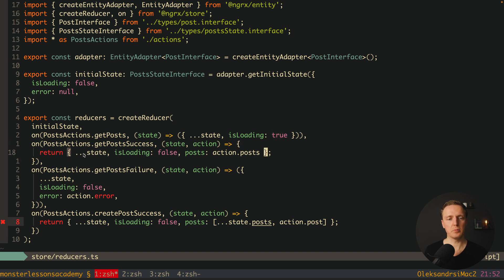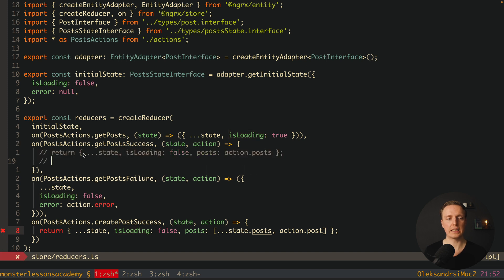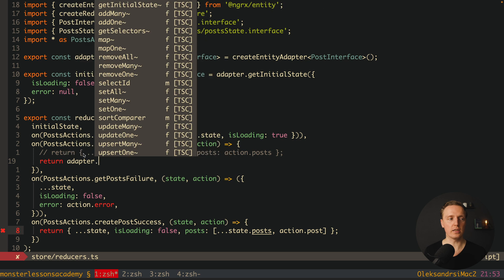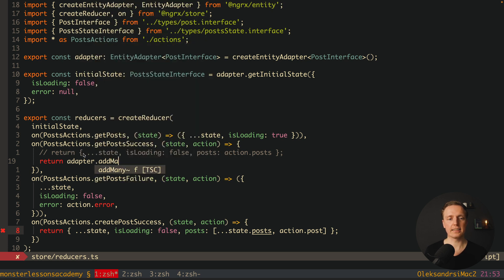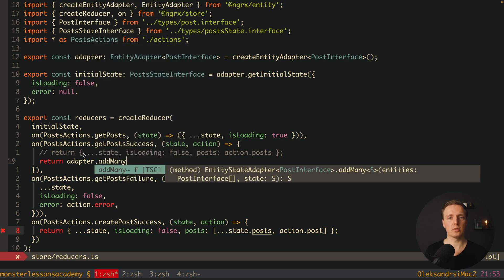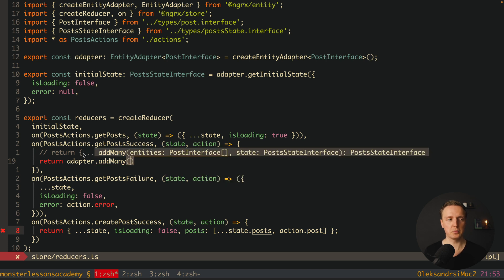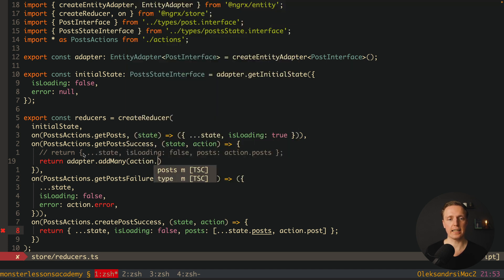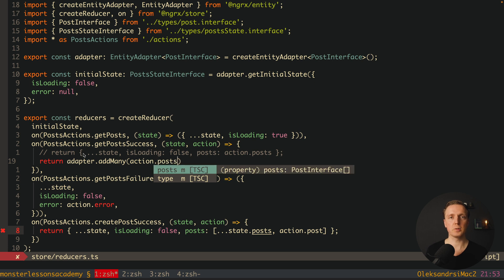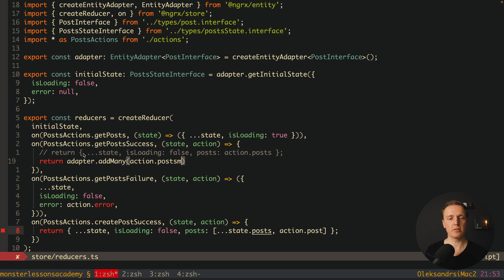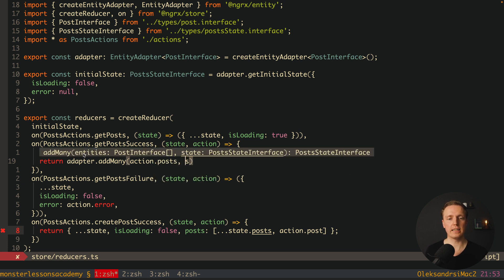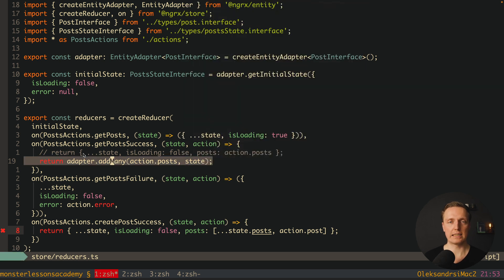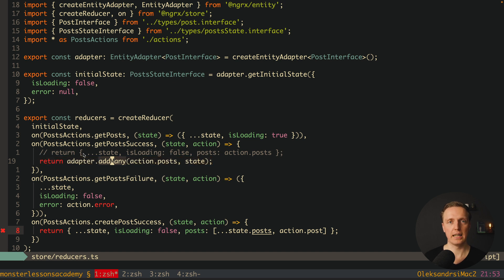But here we have getPostsSuccess and this part we can change. What we are writing inside is adapter dot addMany. And this is exactly when we want to overwrite the whole entity collection. Inside we provide a list, in our case this is action dot post from the backend. And now we are providing our state. So this line will update our state, will update correctly our entities and return our whole state.